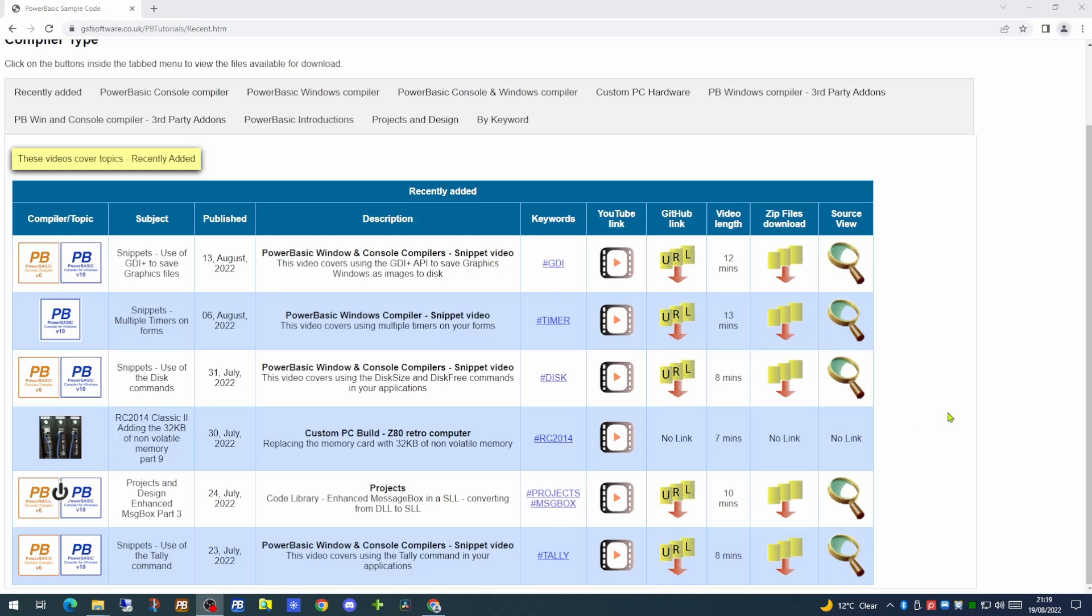We've not changed the format of the page you're looking at at the moment, but what we have done is to extend the keywords facility.